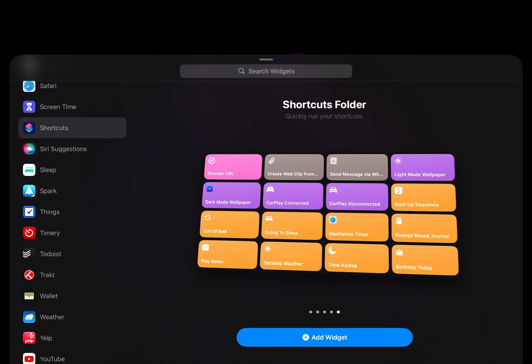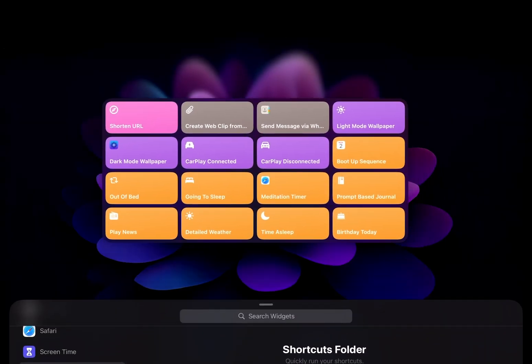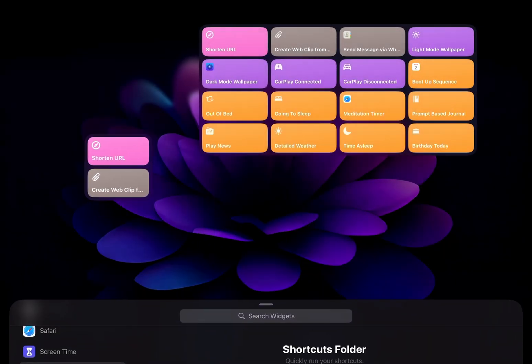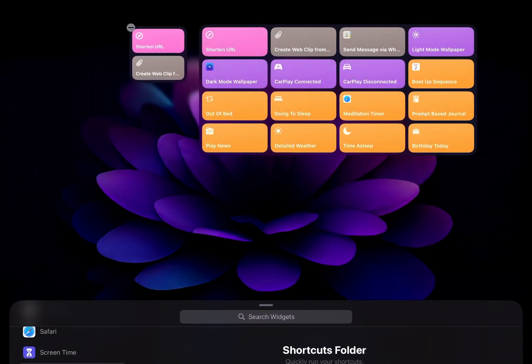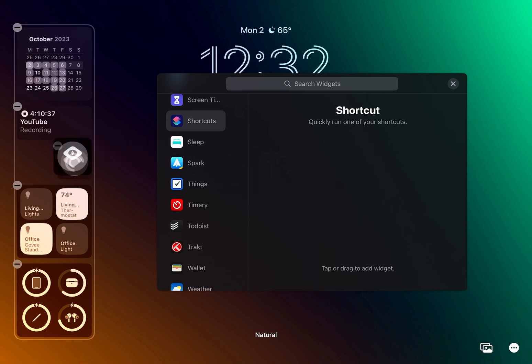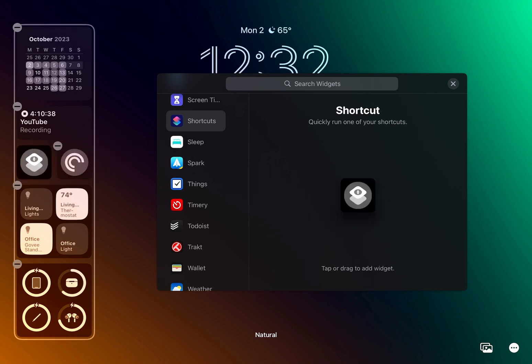There is an extra-large widget now available for iPads, and a new small widget that can run two different shortcuts instead of just one. We also got an interactive widget for the lock screen.